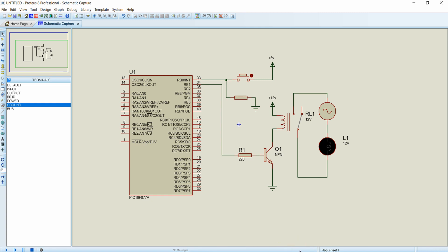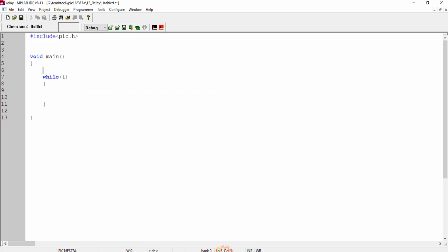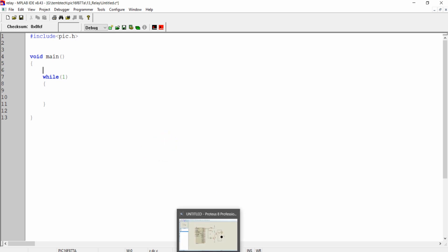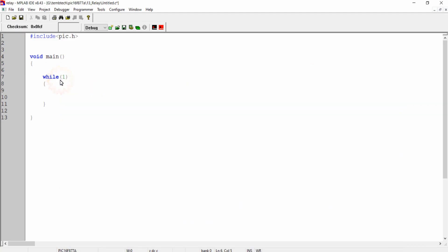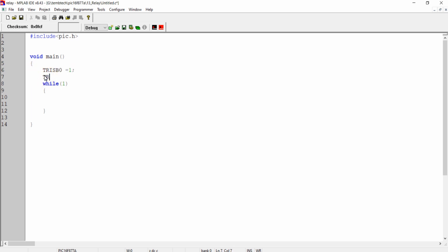Now let's see the programming part. I am opening the MPLAB IDE. Initially we want to configure the pins we are using: TRISB0 equal to 1 will configure the RB0 pin as input, and TRISB1 equal to 0 will configure the RB1 pin as output.